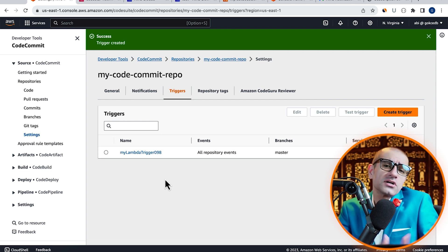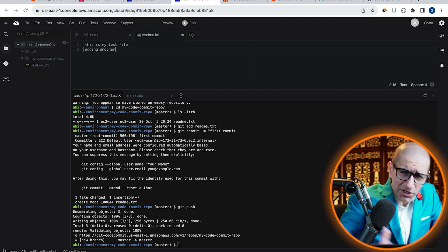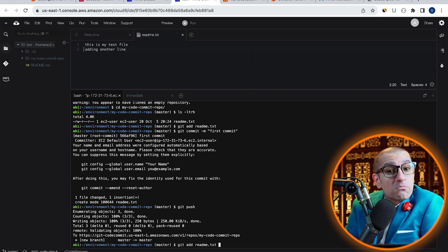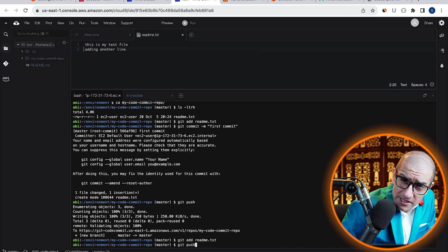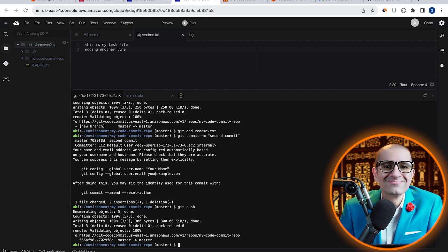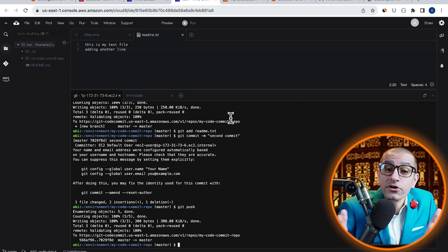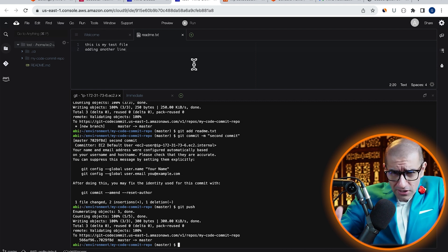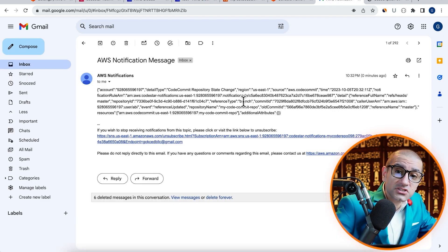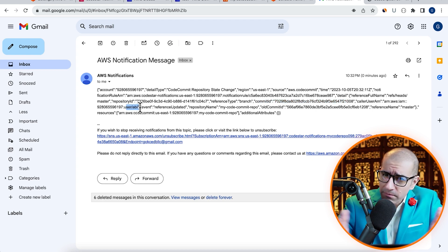Now that both our notification and triggers are set, let's head back to the Cloud9 service and try to push another change. I'm going to add a new line to my readme.txt file, add this file to my commit index, run the git commit command with a commit message, followed by git push to push our changes. This should have triggered both our SNS notification rule and the Lambda trigger. Let's confirm by going to our inbox and making sure we see a new AWS notification message. In your message, you should see details such as commit ID, repository name, and more.